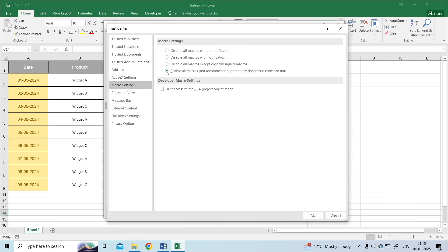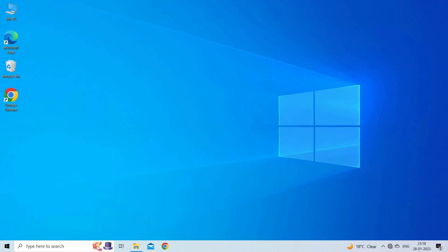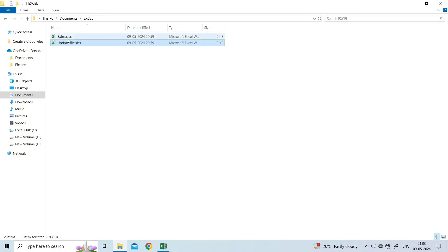Solution 3: Use Open and Repair tool. The Open and Repair is a built-in MS Excel utility that allows you to repair the corrupted Excel file and solve subscript out of range error. To run this tool, you have to ensure to close all the Excel files.